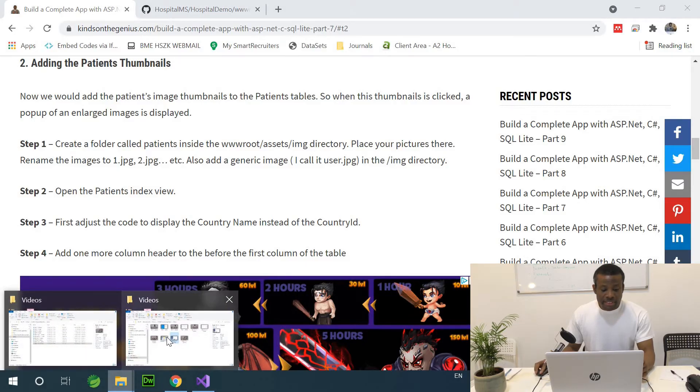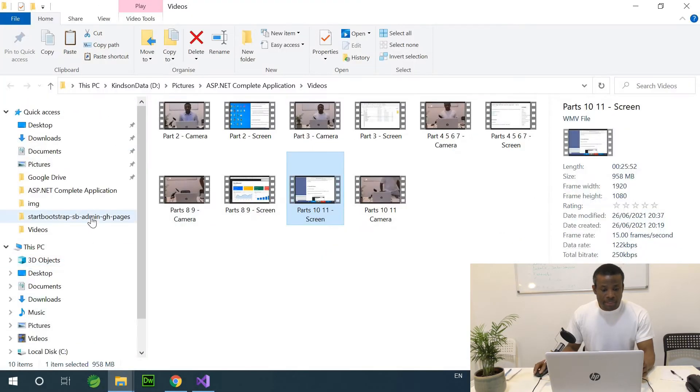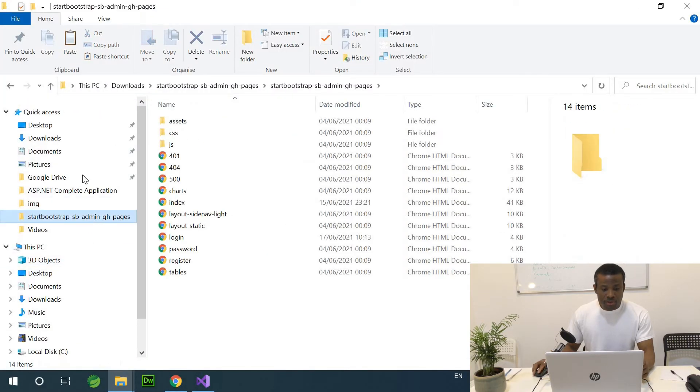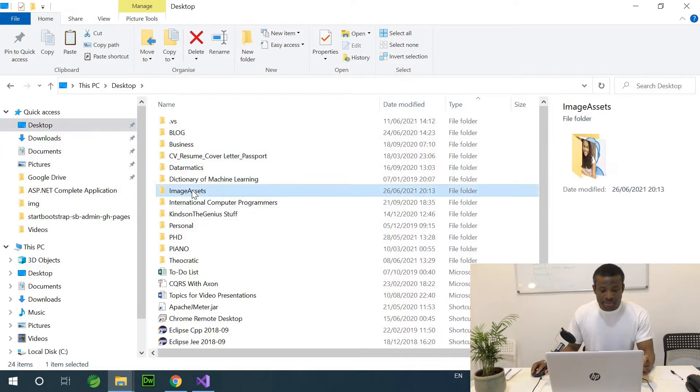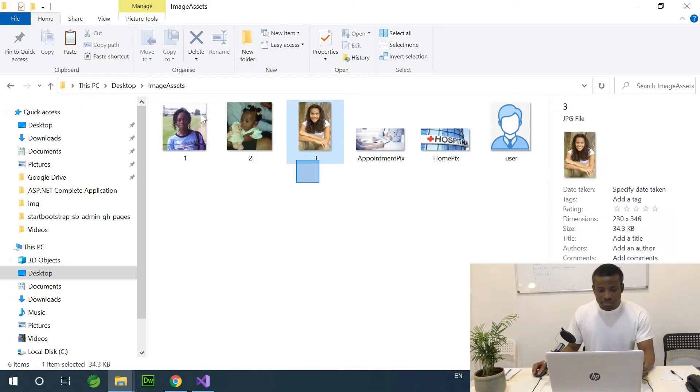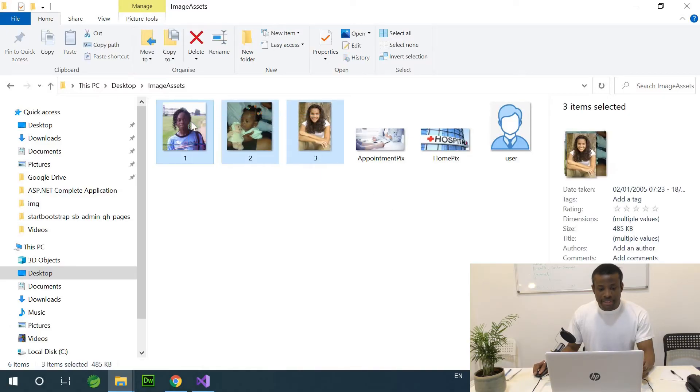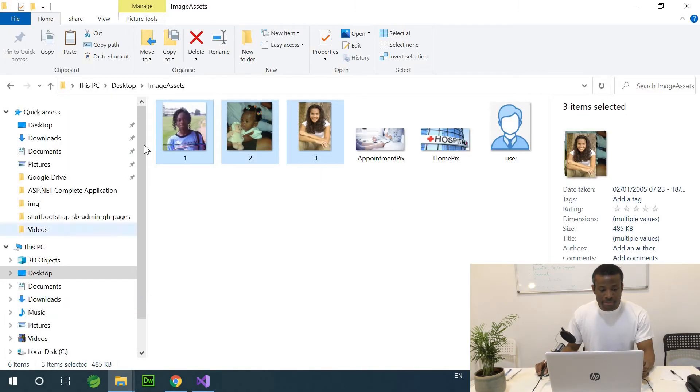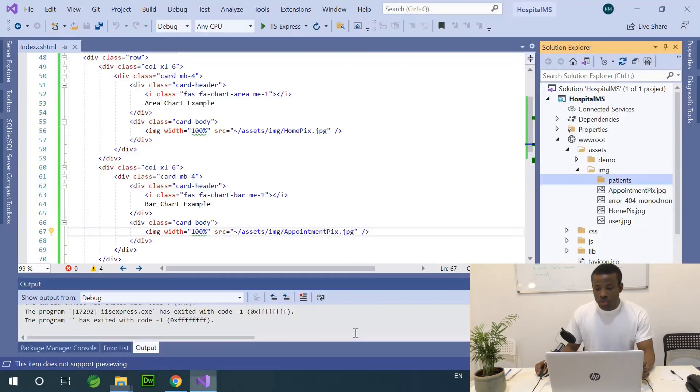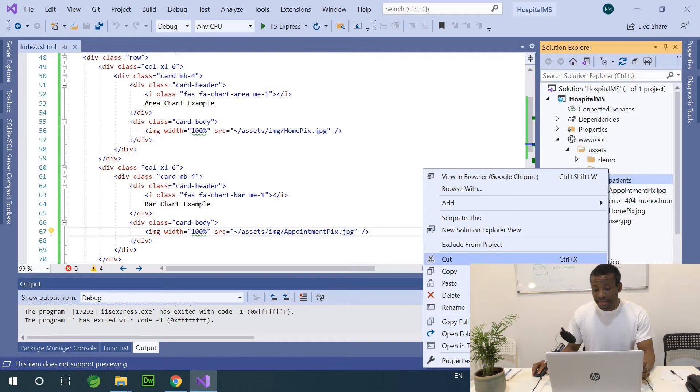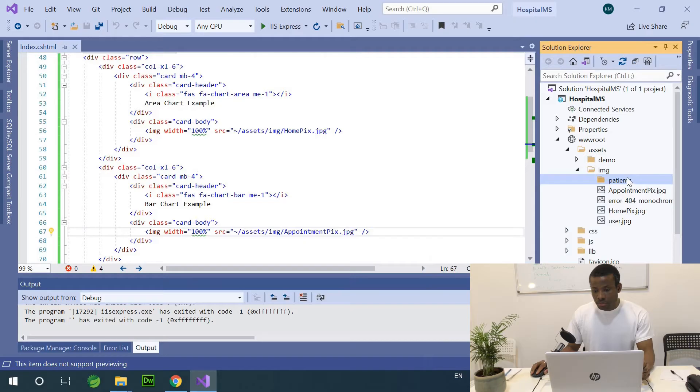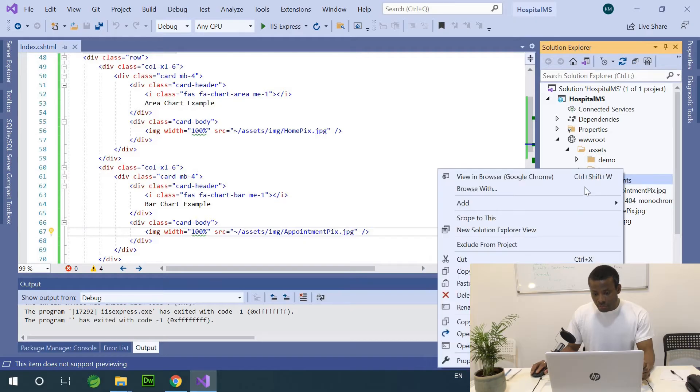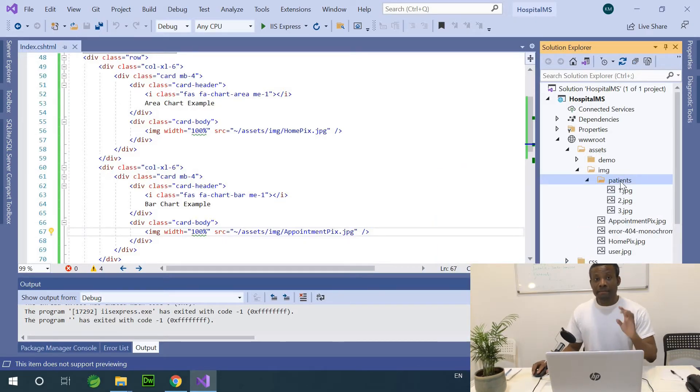Remember we downloaded some images. I call them 123, image assets. So these are the images of the Patients. I'm going to copy here and I'm going to go to wwwroot assets img folder and then paste it right here. So I have the images here.